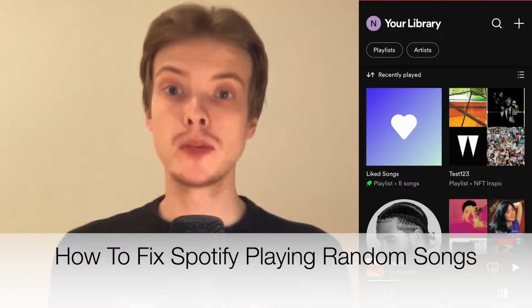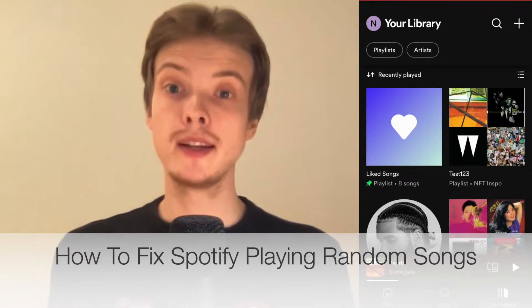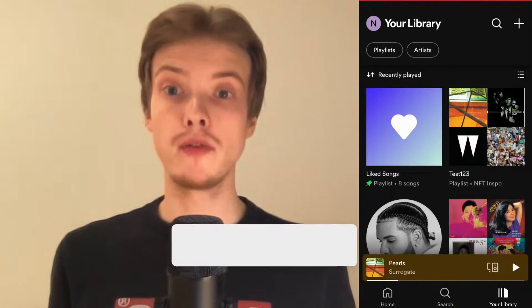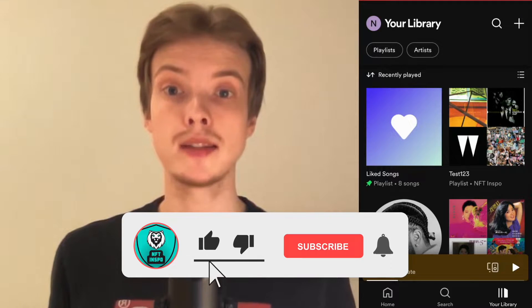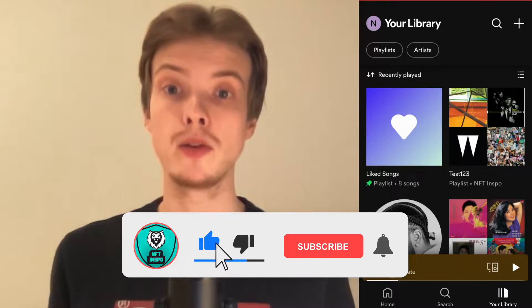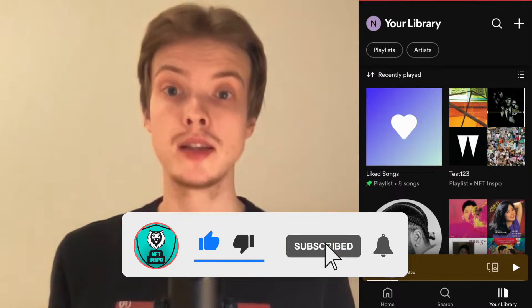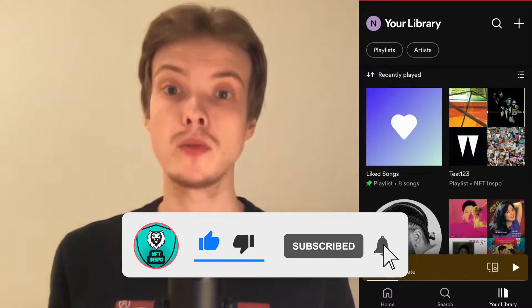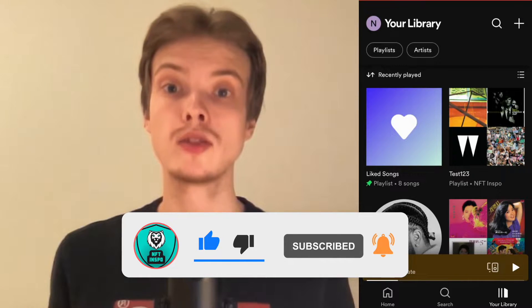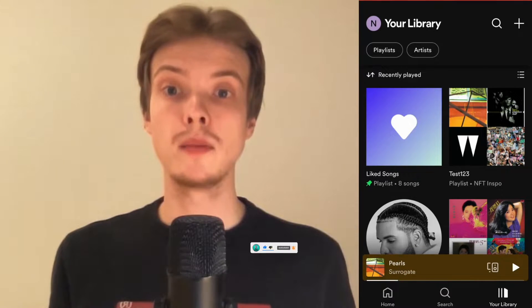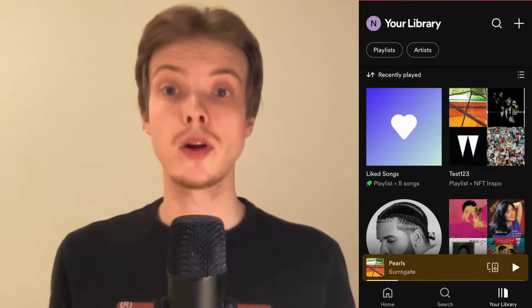Are you having problems with Spotify playing random songs? This video will be perfect for you because I'm going to show you a step-by-step guide on how to fix this, but make sure that you watch this until the very end so that you don't make any mistakes in this process.